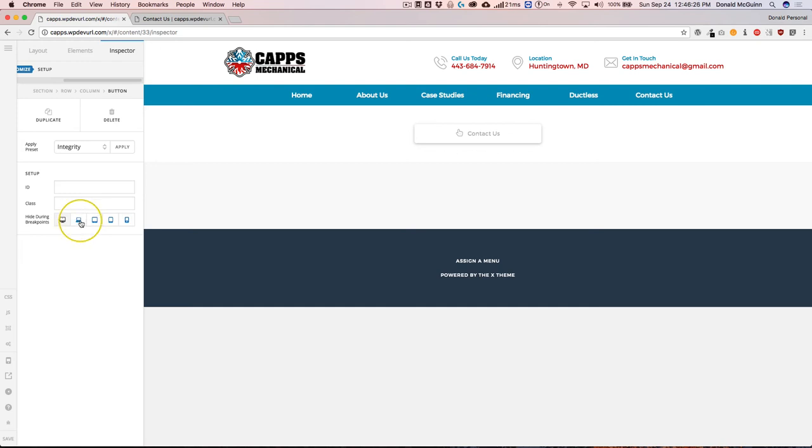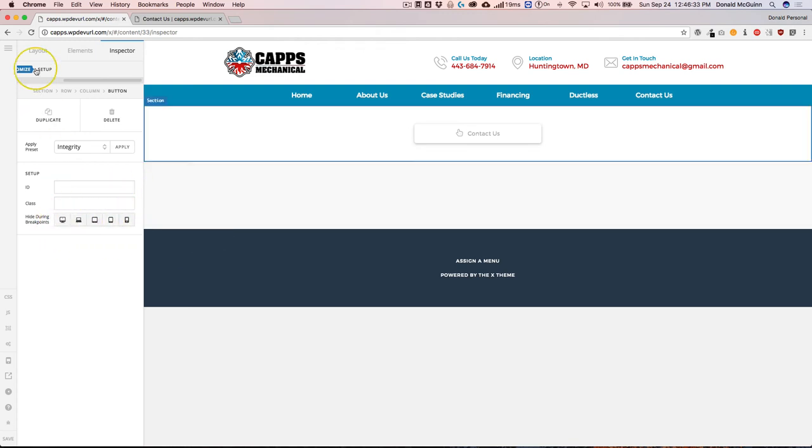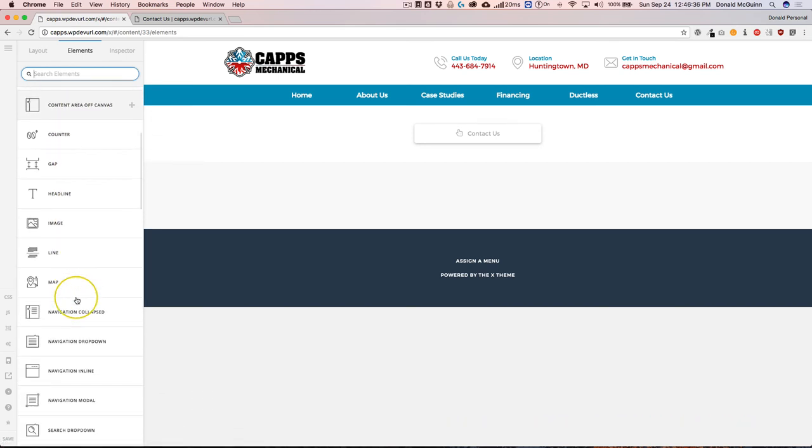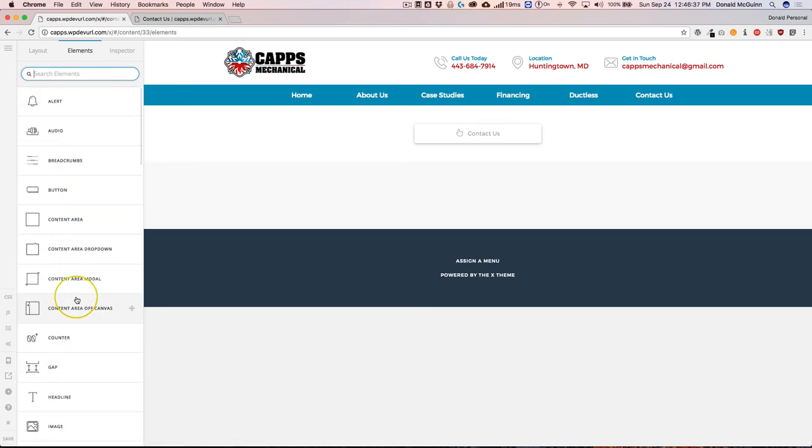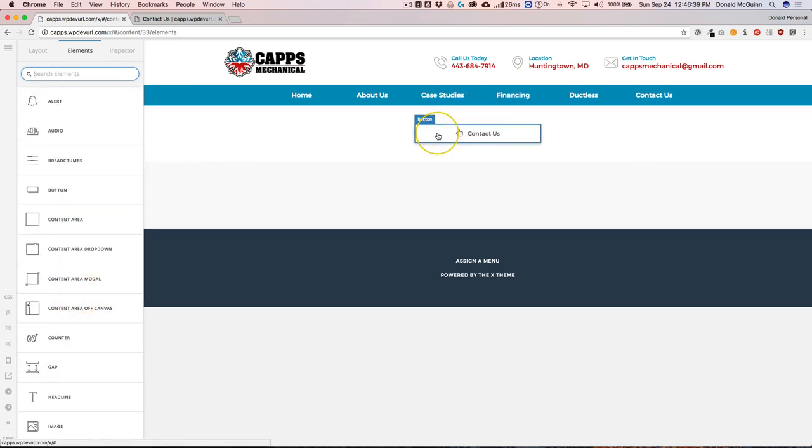So many different options for each element. And I'm pretty sure that each element has the hide during breakpoints option. I've looked through just about all of them and every single one that I've looked through has the hide on different screens.